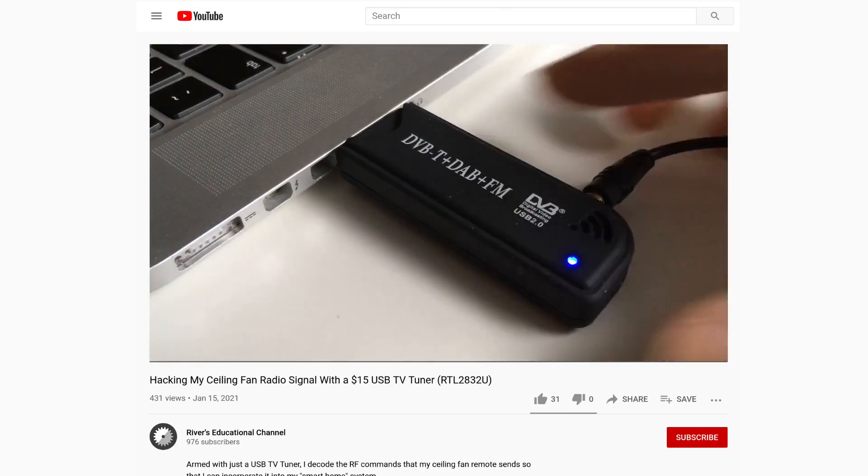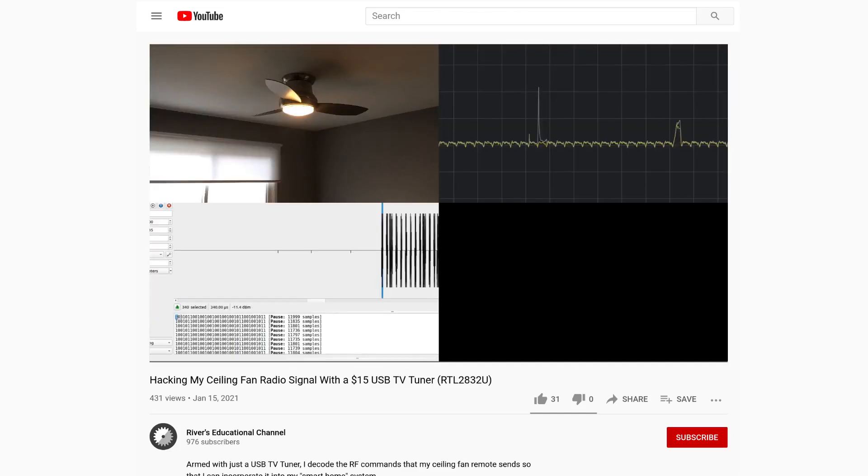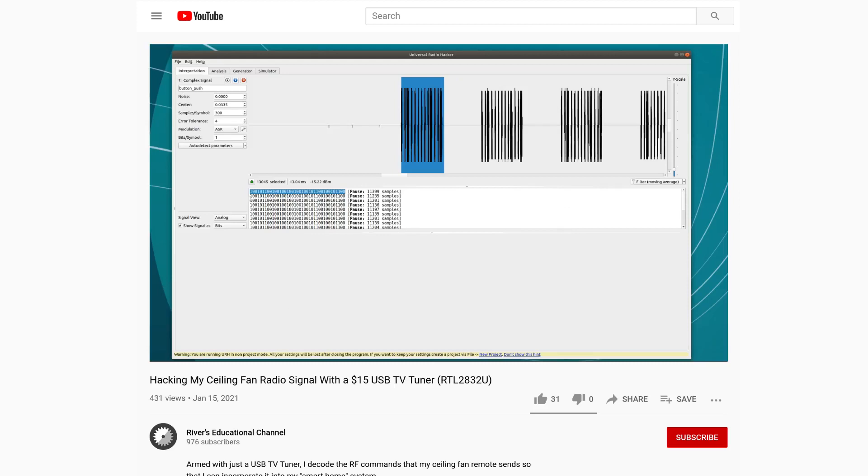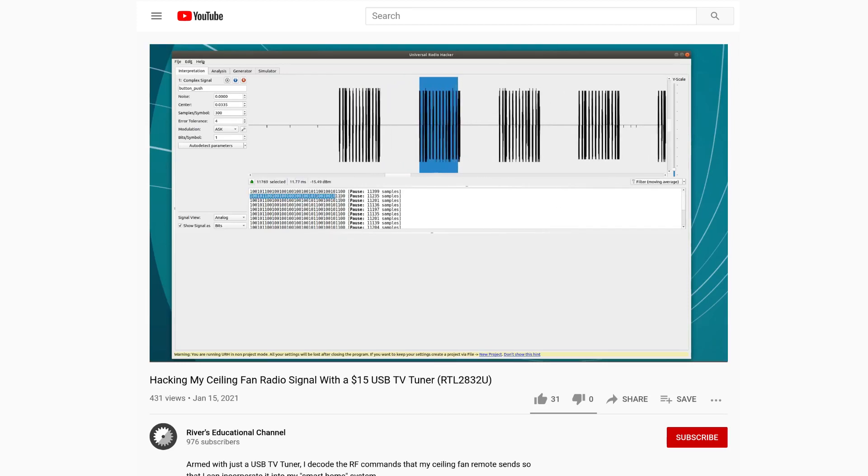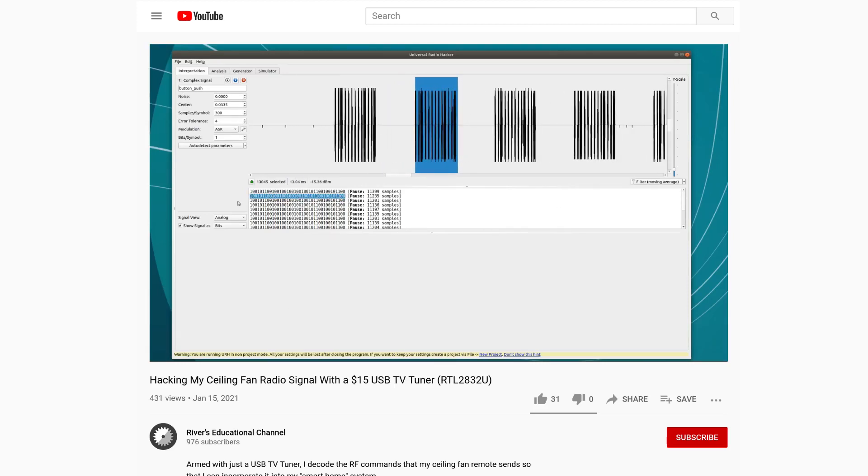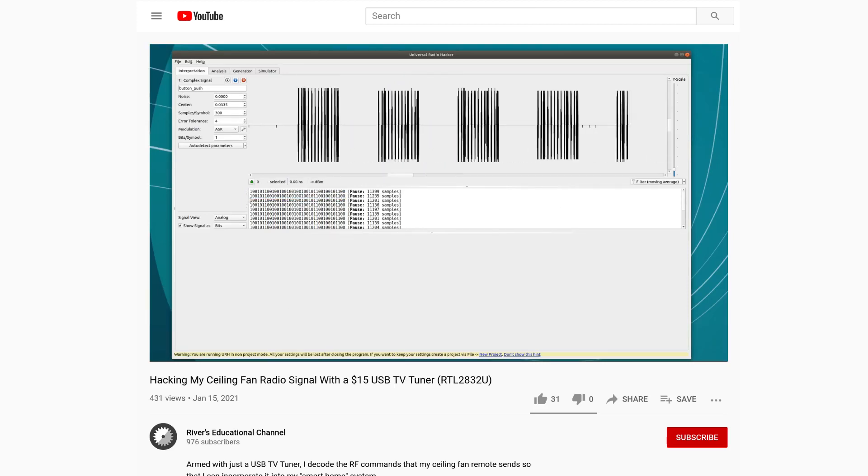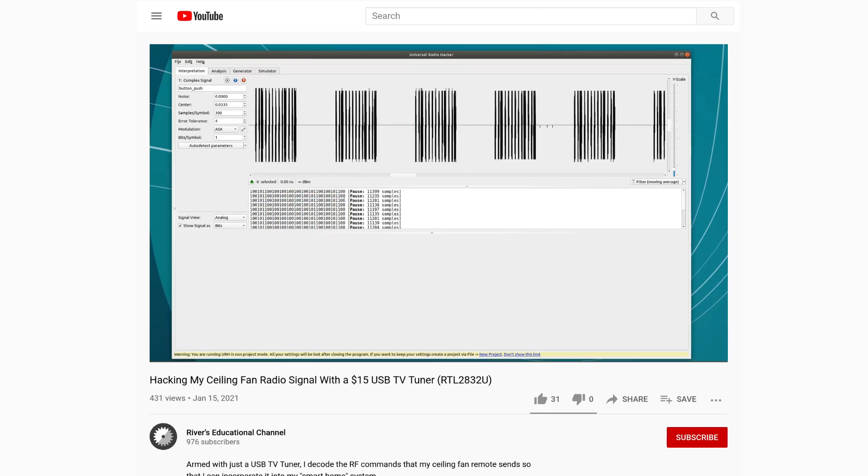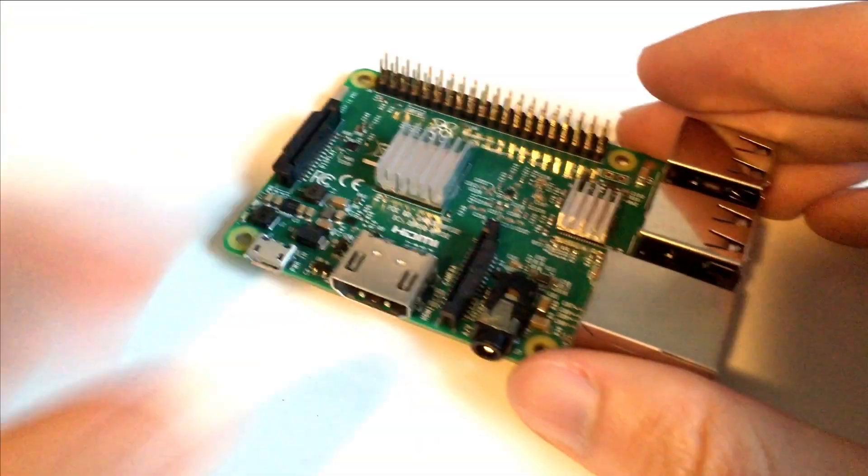Previously, in part 1 of this project, I showed how I used a cheap USB TV tuner to eavesdrop on and decode my ceiling fan's wireless commands. Now that I have that knowledge, part 2 is all about sending those same commands using a Raspberry Pi.